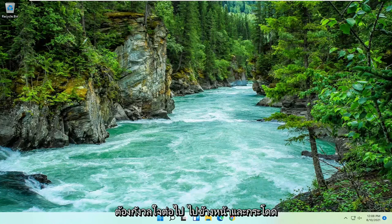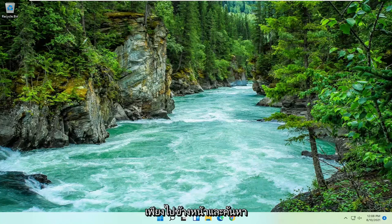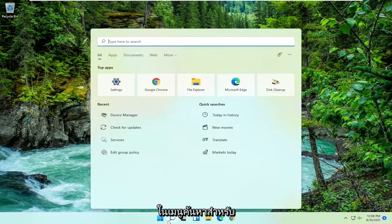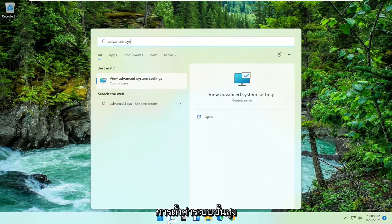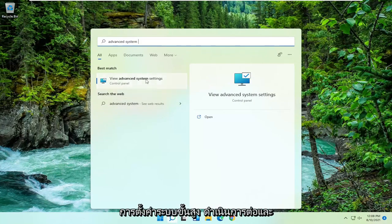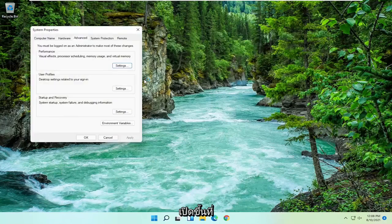Without further ado let's jump right into it. All you have to do is start by opening up the search menu and search for advanced system settings. Best results should come back with view advanced system settings. Go ahead and open that up.